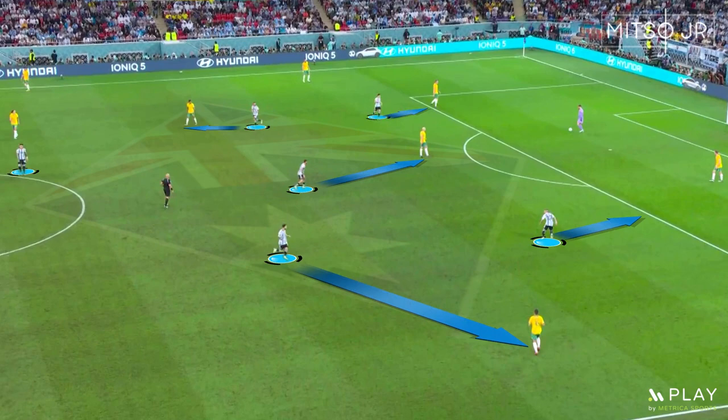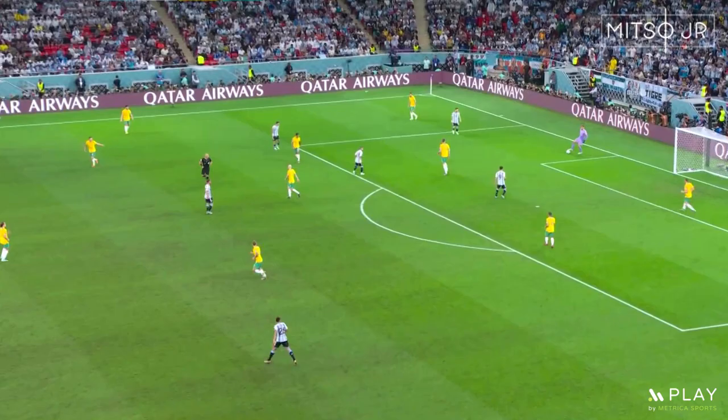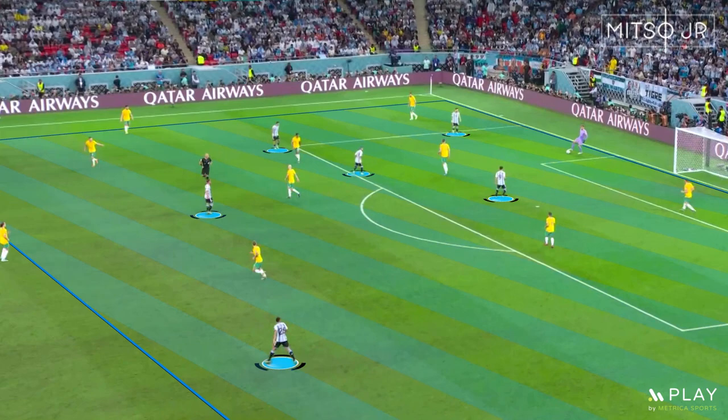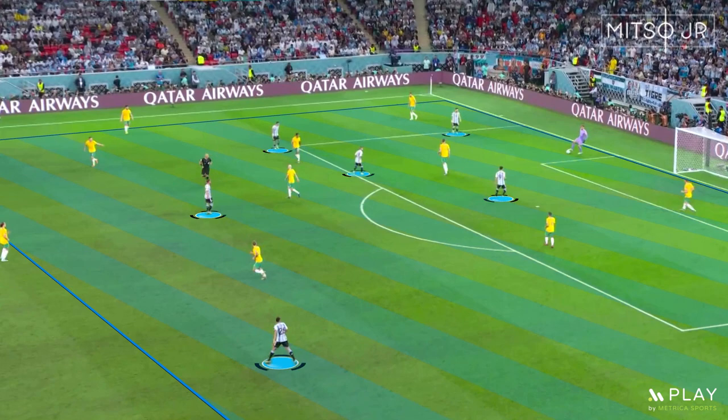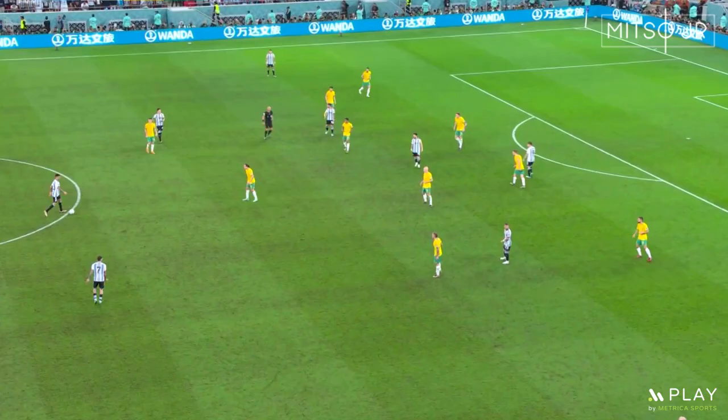This forced Australia to either clear the ball away or play missed passes whenever they tried to carry the ball out on the ground. You can see how Argentina pushed numbers high up the pitch whenever Matthew Ryan had possession of the ball.